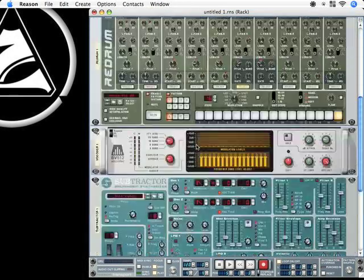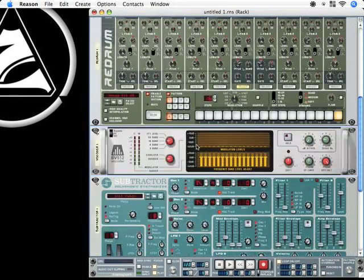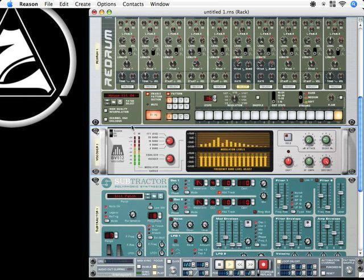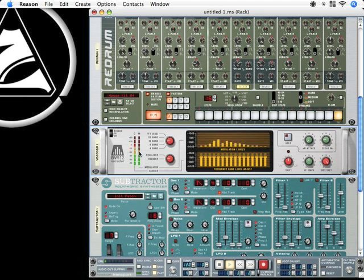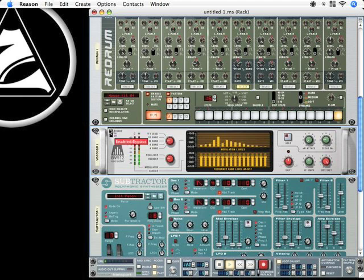And when I press play now, you can hear this very dull sound beat which is coming from Redrum. On the modulation input from vocoder we have this static signal which is coming from the subtractor. On the carrier input we have this floating signal from Redrum.